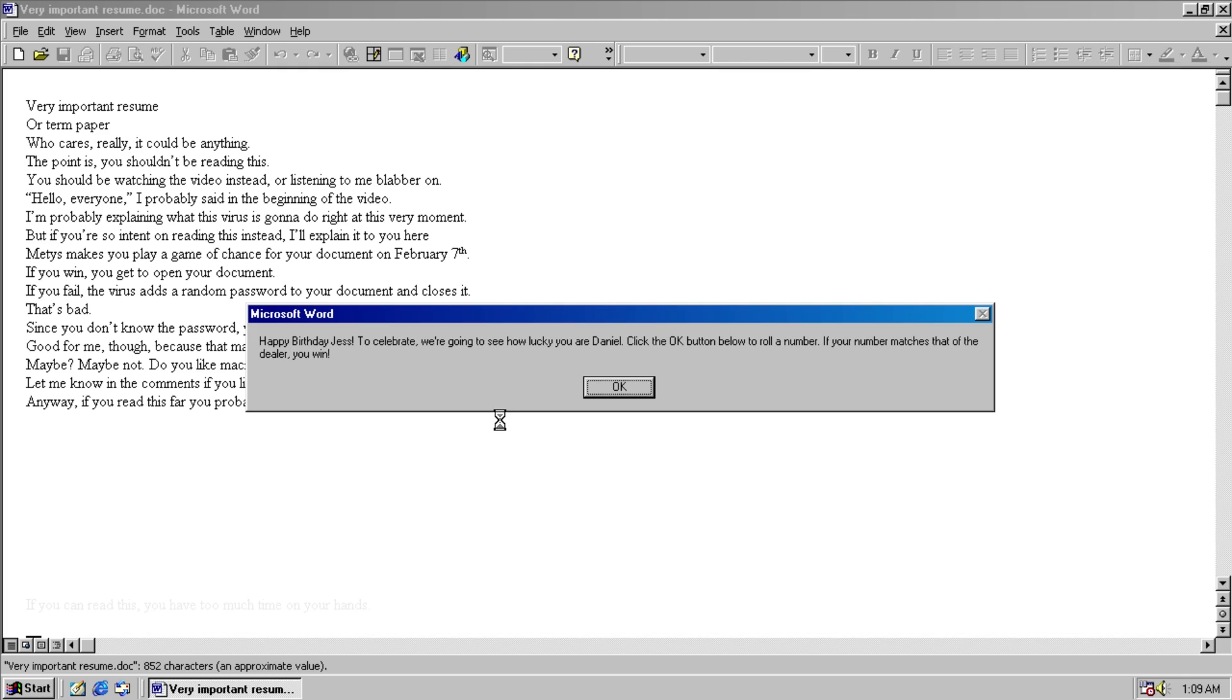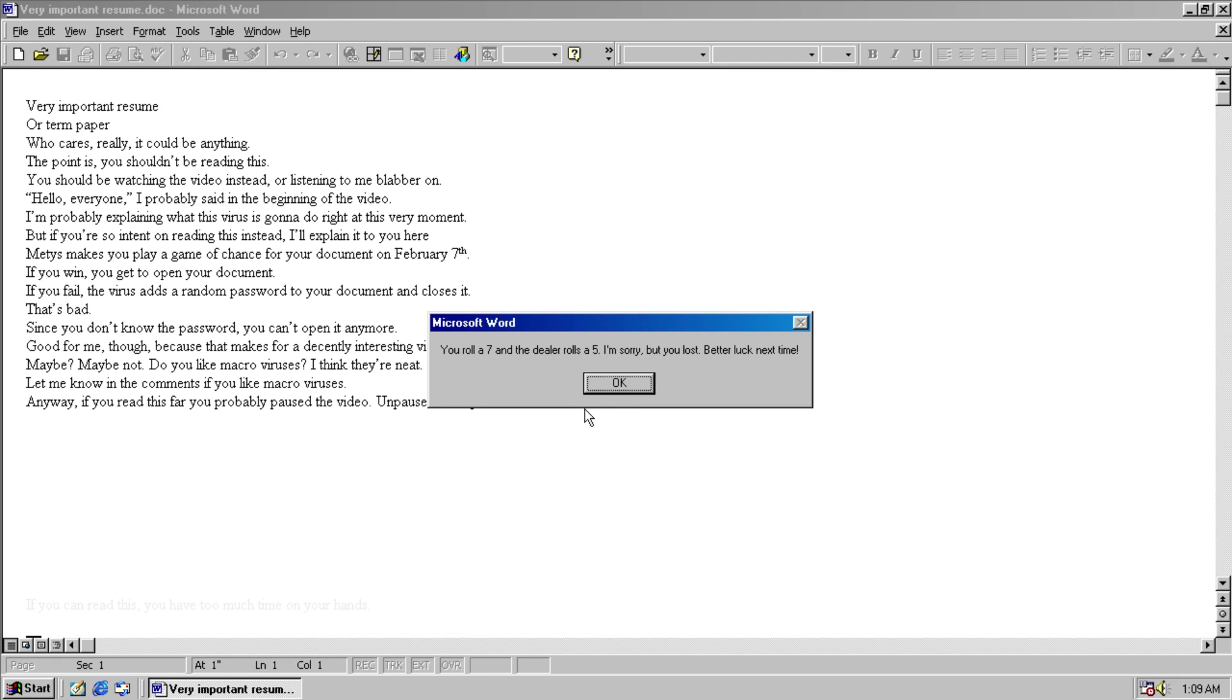We get a message box. Happy birthday, Jess. To celebrate, we're going to see how lucky you are, Daniel. He uses your name on the computer. Click the OK button to roll a number. If your number matches that of the dealer, you win.